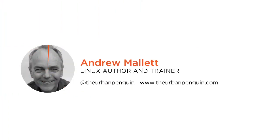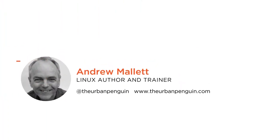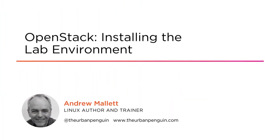Hi everyone and welcome. My name is Andrew Mallard, otherwise known as the Urban Penguin. If you are listening to this, you are just minutes away from creating your own lab environment to start learning OpenStack.